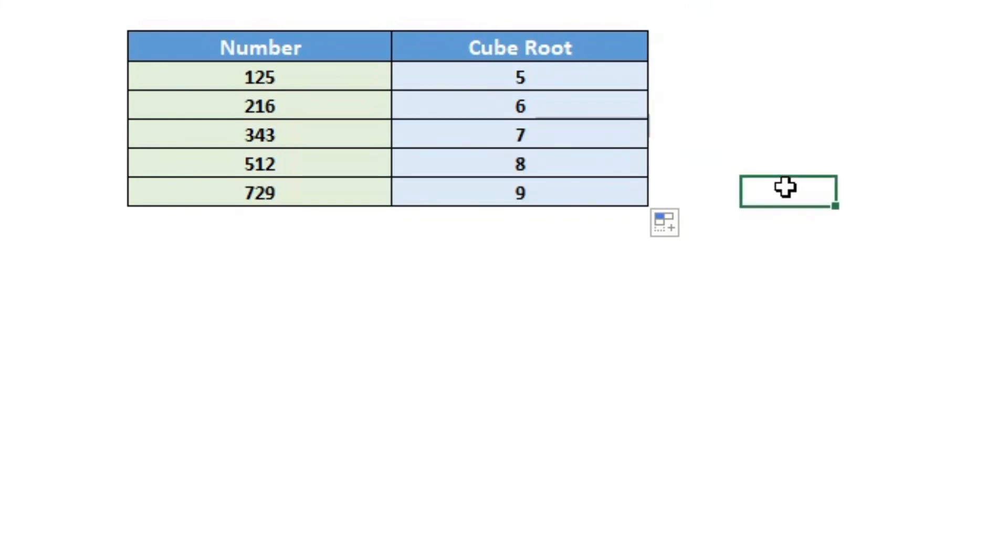So that's all there is to finding the cube root of a number in Excel. Hope you enjoyed this video and thank you.